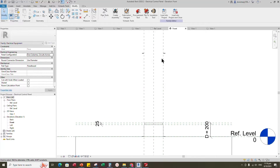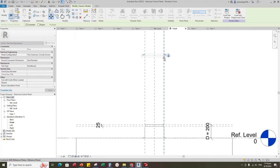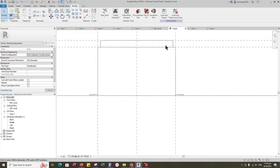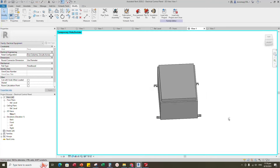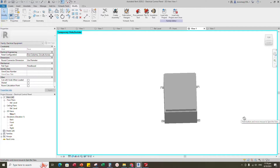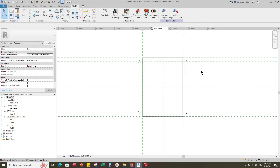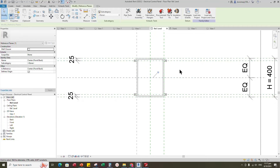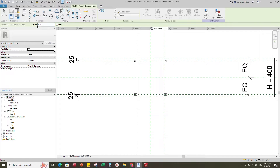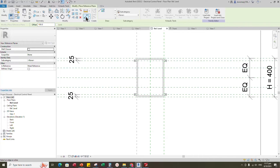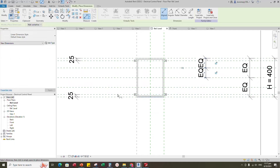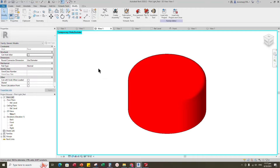This is the panel mounting bracket family which is mounted on the bottom of the panel. It was created in generic face space family. Insert and load this created family into the main family. Align to the reference plane and lock it. Back to front view, select the family and move down to the reference plane. Check in 3D view. Go to reference level, select the reference plane, offset 100mm and create similar. Insert a dimension and make equal.